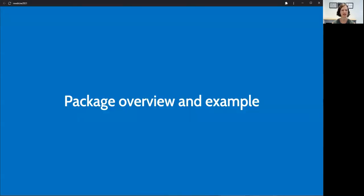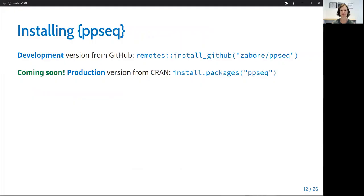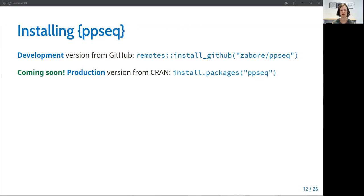So let's see how the package works. You can install the development version from GitHub or the production version from CRAN in the usual ways. At the time of this recording, the package had been submitted to CRAN, but had not yet been reviewed. So hopefully by the time you're seeing this talk, it will be available there.